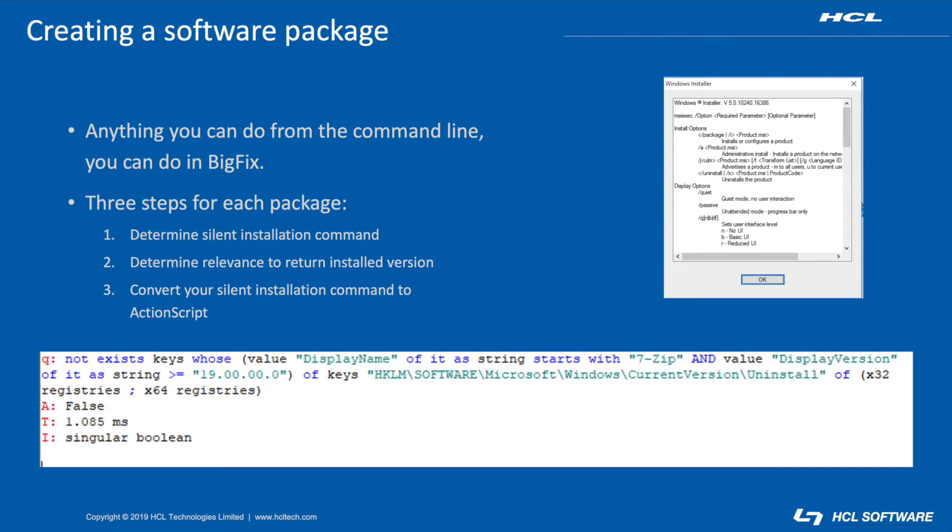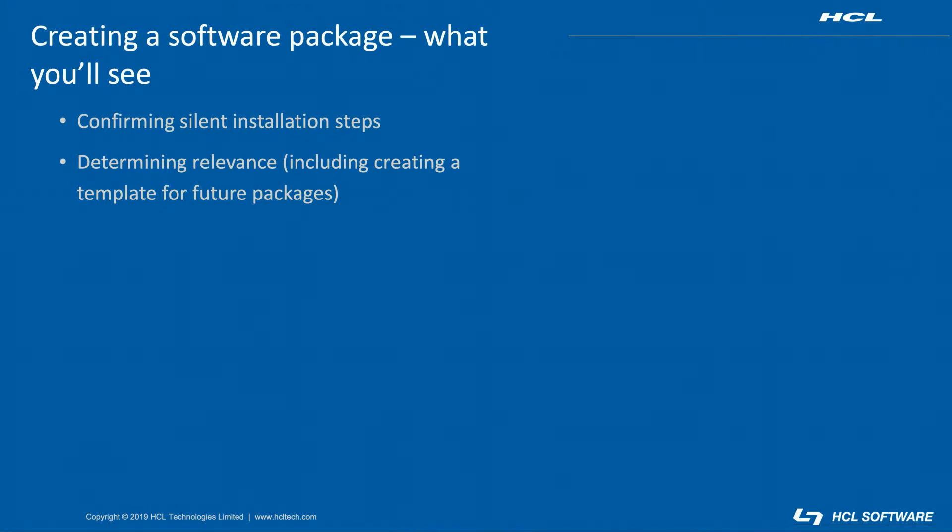Finally, I turn my installation commands into a fixlet. You usually don't have to put in much effort to go from working command line installation to working fixlet. So that's what you'll see in this video. I'll show common methods for determining the silent installation command for a piece of software, and I'll talk through how I develop the relevance to check if it's installed, and at what version. Let's get into the demo.